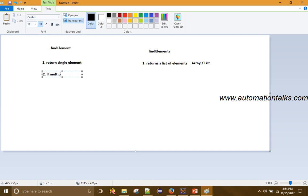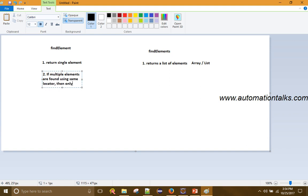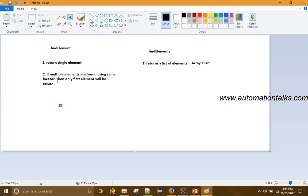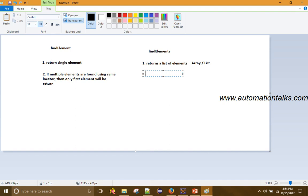If multiple elements are found using the same locator, then only the first element will be returned. Since findElement returns only a single element, if multiple elements are found by using the same locator, only the first element will be returned. Whereas in the case of findElements, it will return all elements, because it returns all elements in an array or a list.